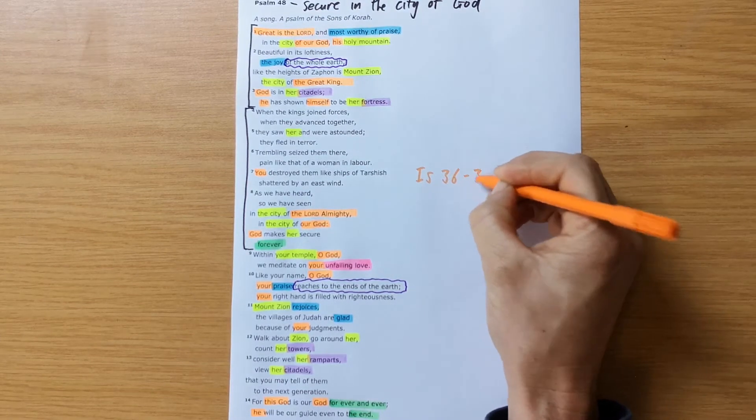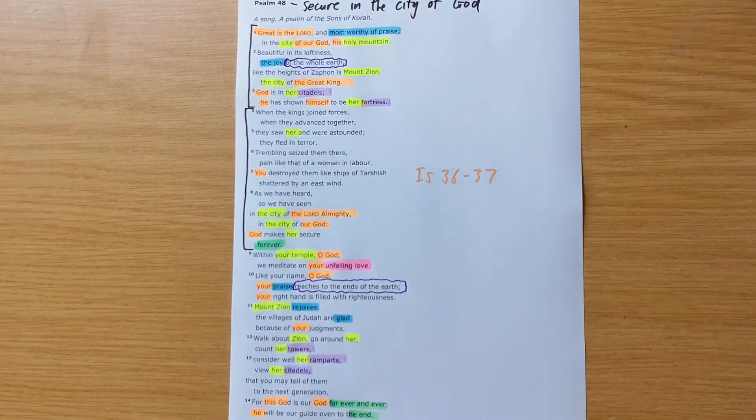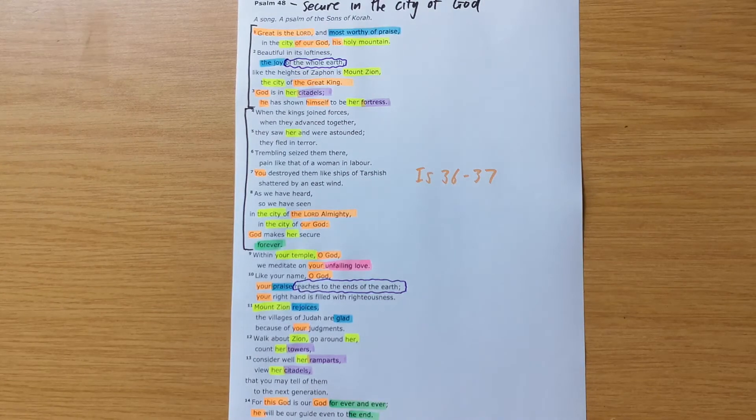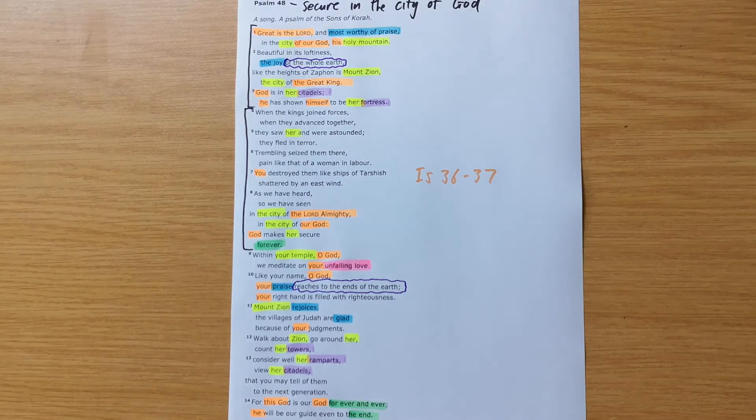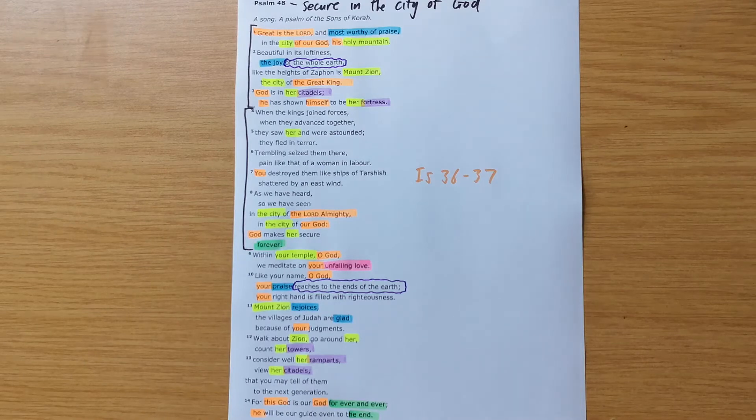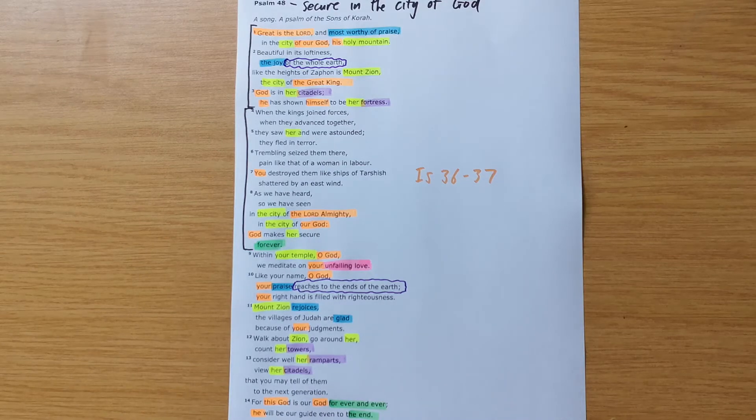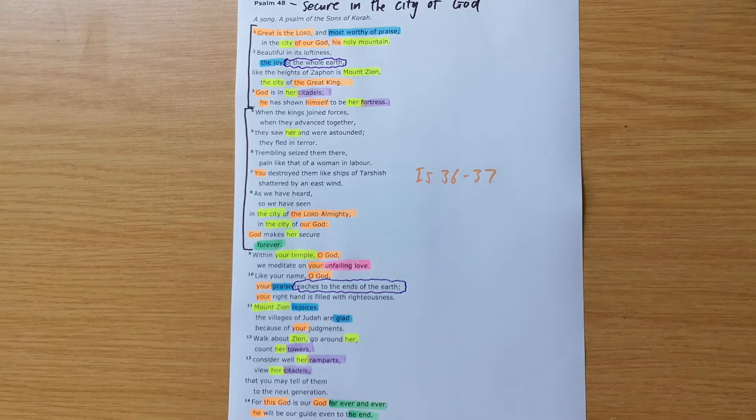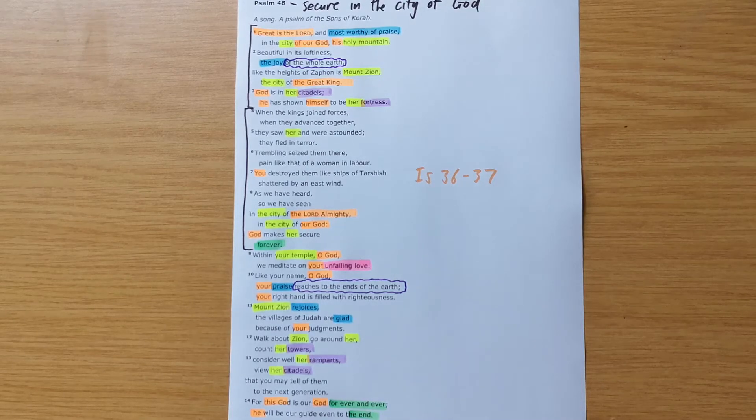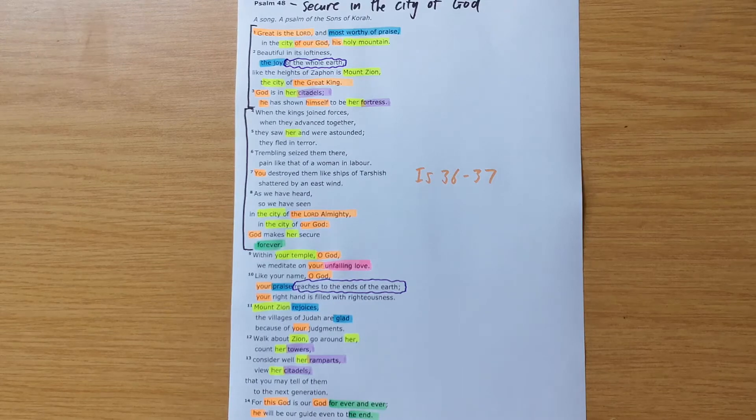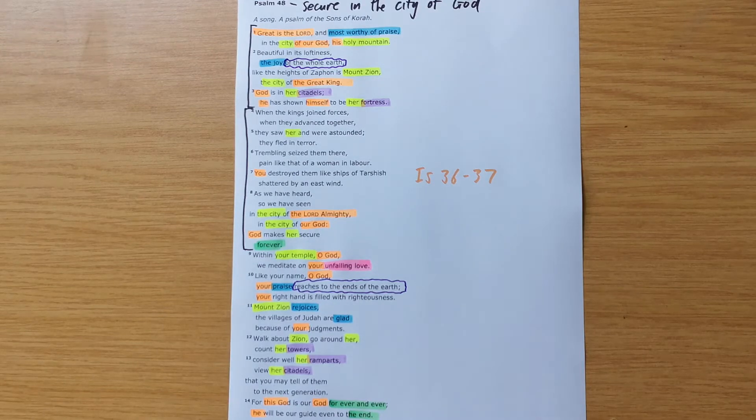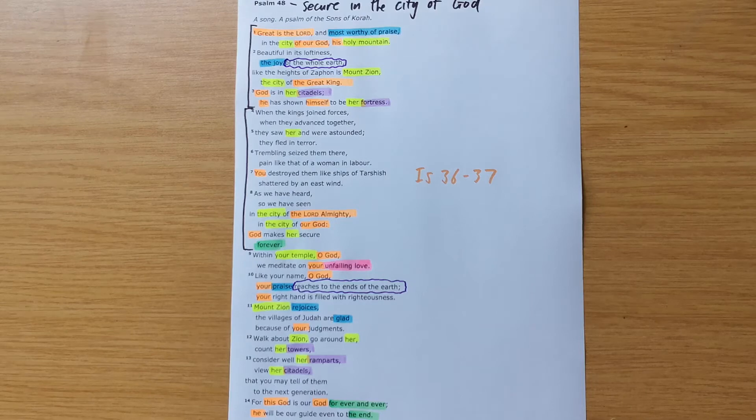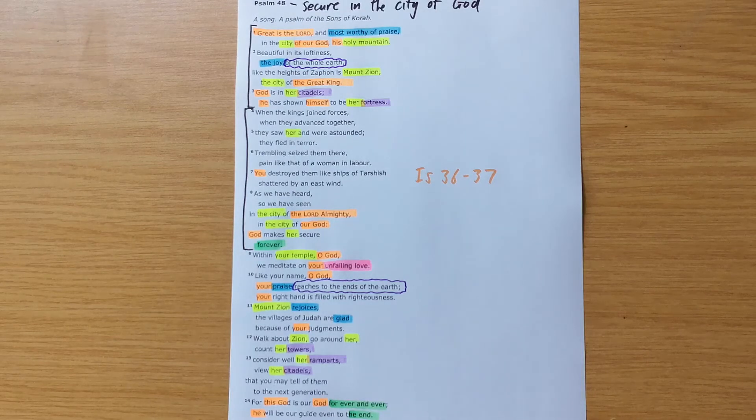king of Assyria, coming to attack Jerusalem. But he leaves. God says in Isaiah that he will not shoot an arrow here. He will not attack because God himself will defend this city. And God goes and destroys 185,000 of the Assyrian army. And they leave.